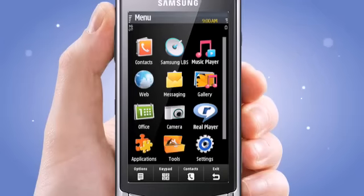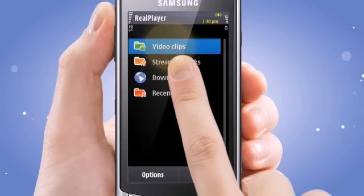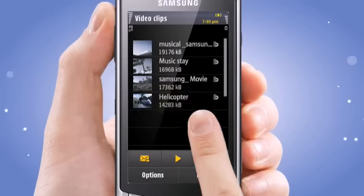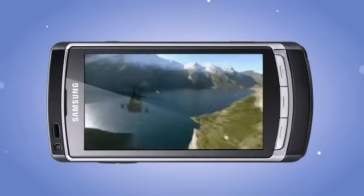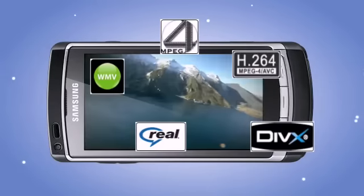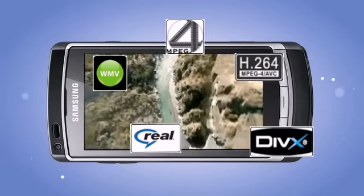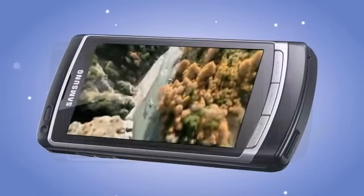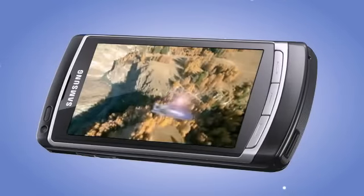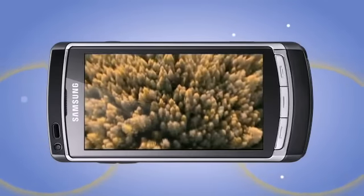Let's enjoy QHD video with the i8910. Choose Real Player in the menu and the clip you have chosen will play automatically. The i8910 supports multi-codec including DivX, so that you can view all types of videos without converting files. The built-in Real Player and virtual 5.1 channel surround sound will give you a theatre experience.